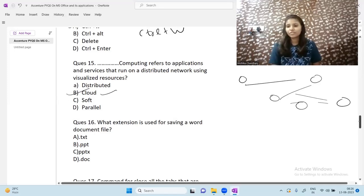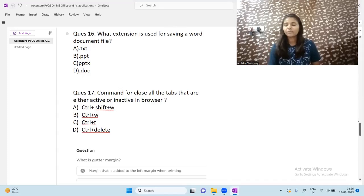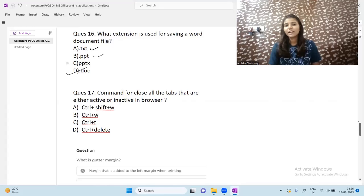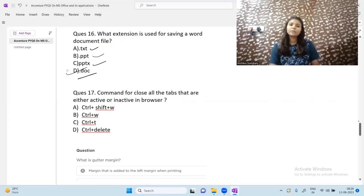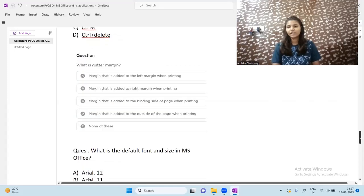Next question: what extension is used for saving a Word document file? The answer is .doc. TXT is for notepad or simple text files, PPT and PPTX are for PowerPoint files. So .doc is the correct answer for a Word document.